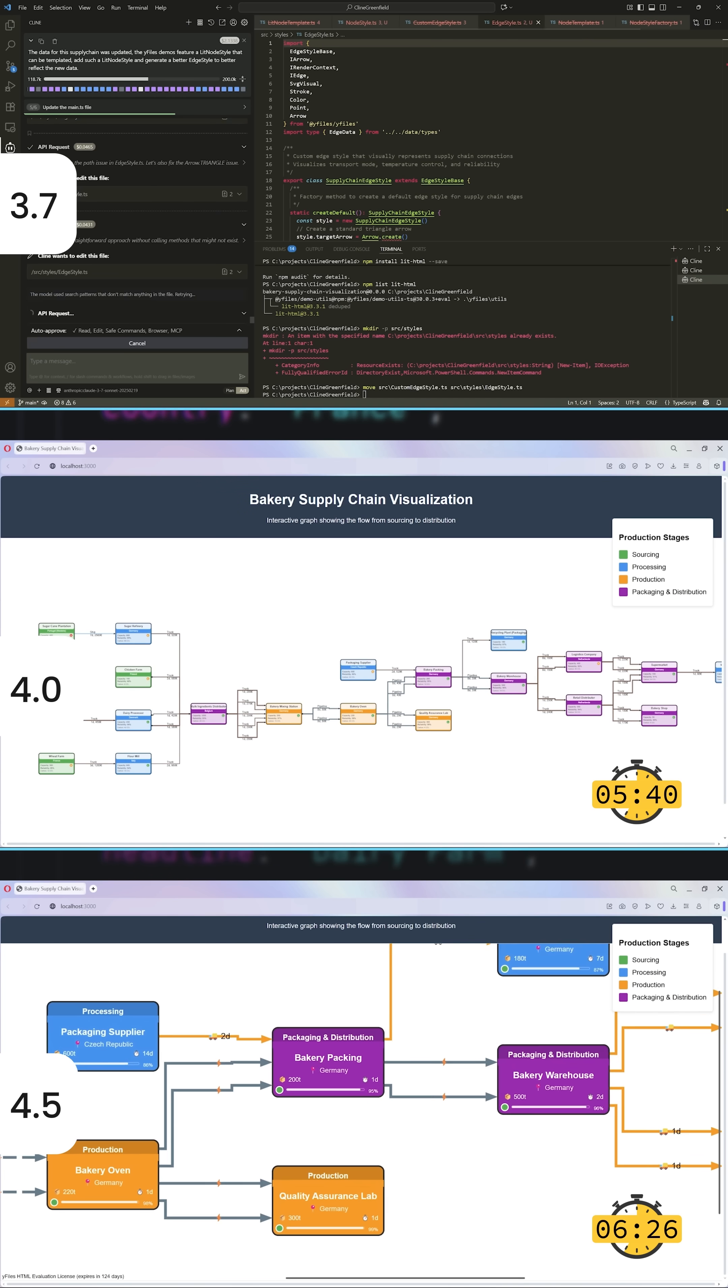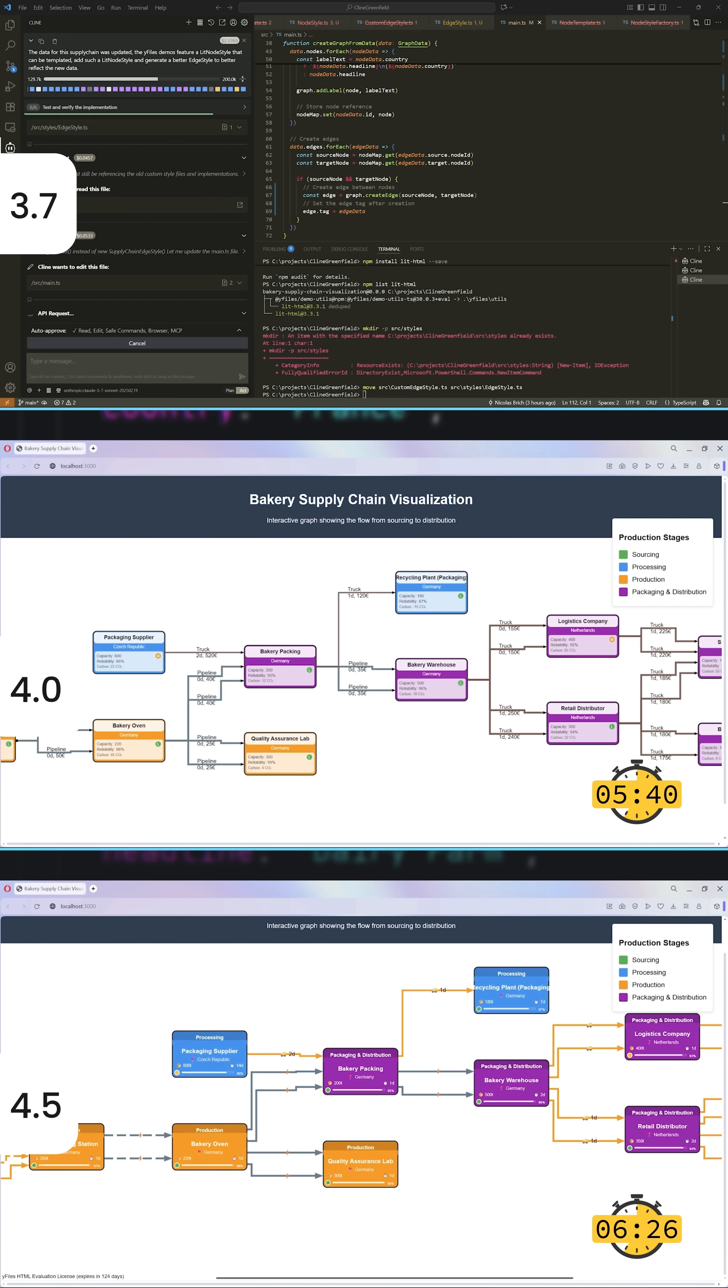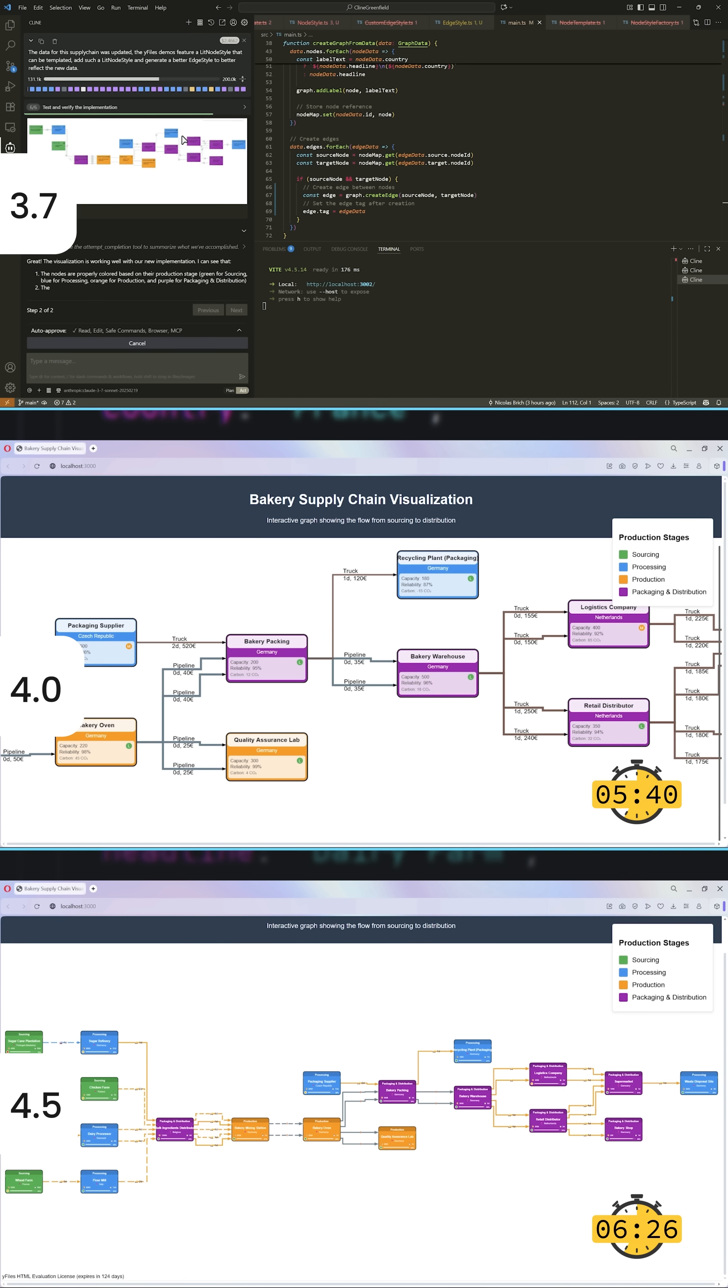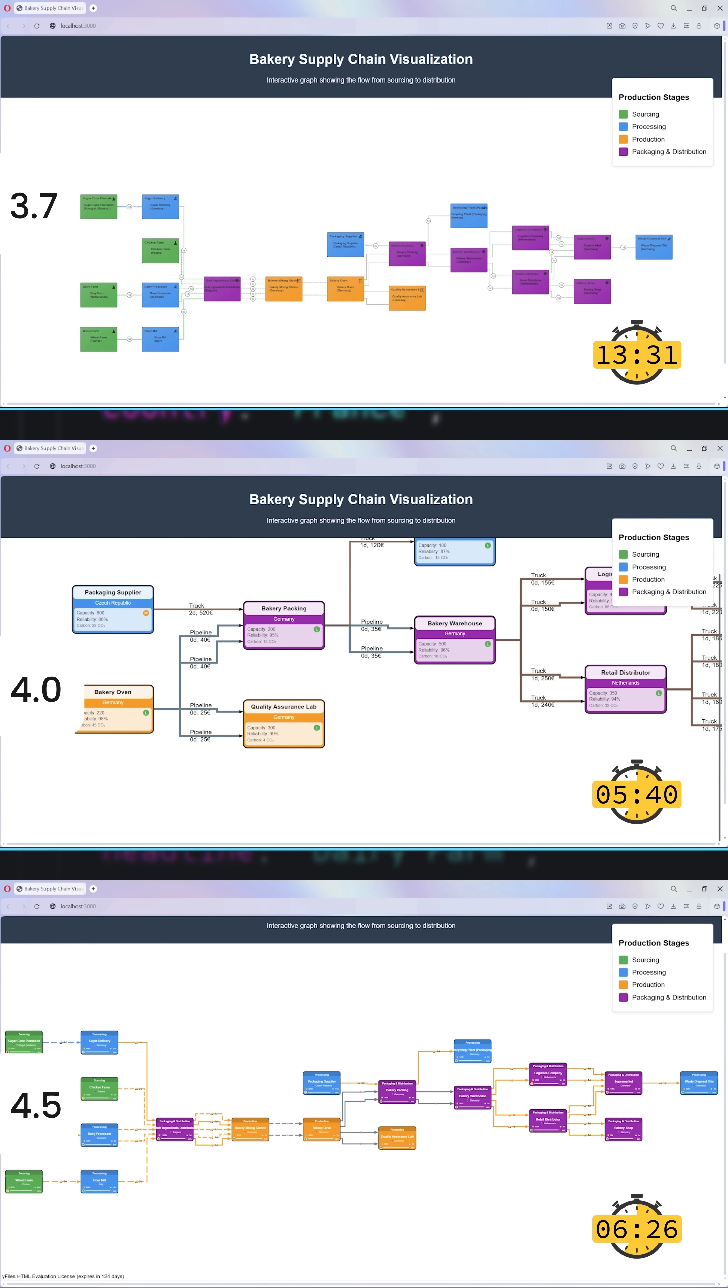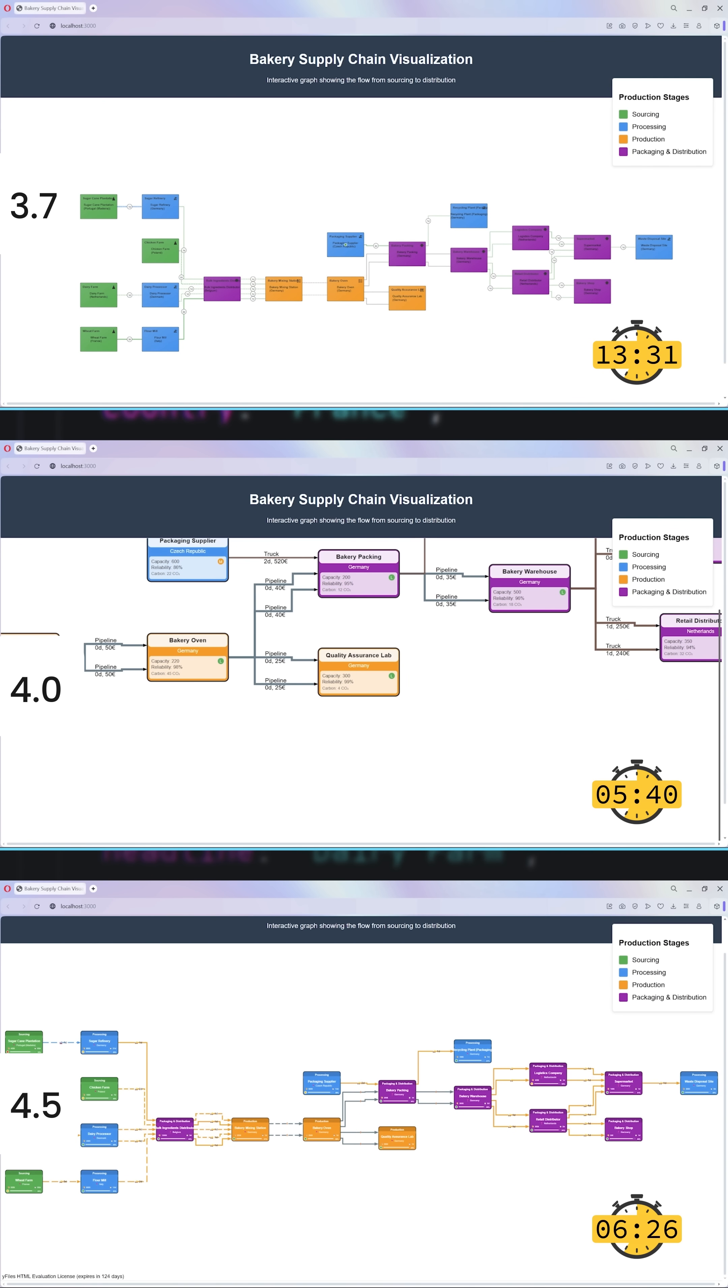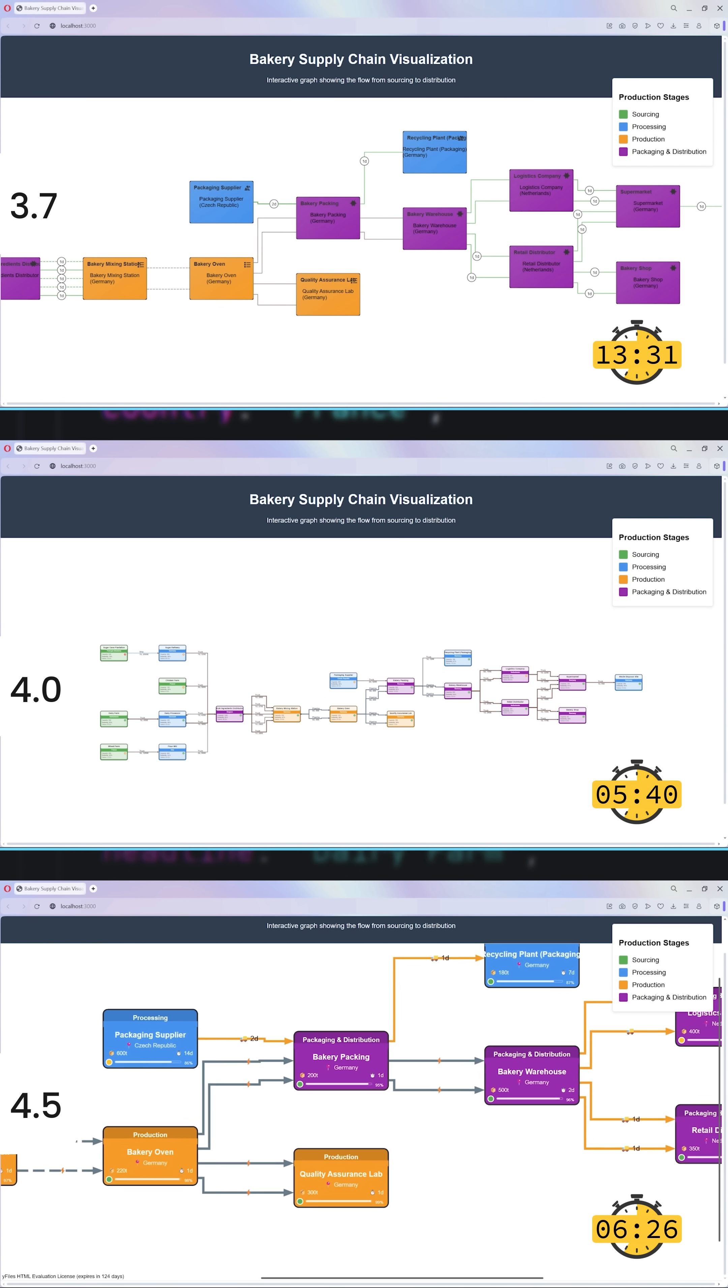Claude 3.7 struggled the most. It needed repeated input, lost track of the workflow, and never found a steady rhythm. A messy performance.